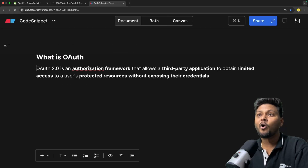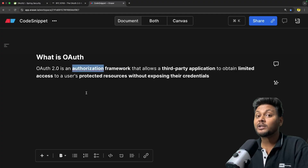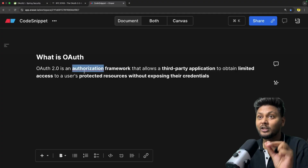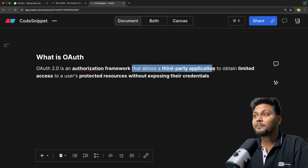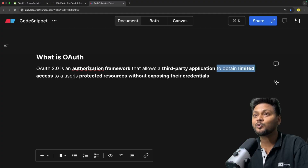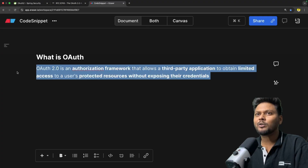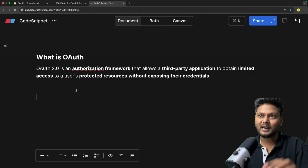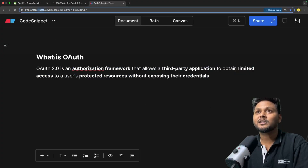Let's get started with what exactly is OAuth. OAuth is basically an authorization framework — it's used for authorization, not authentication. It allows a third-party application to obtain limited access to a user's protected resource without exposing their credentials. Now this might sound confusing, so let's see a quick example.